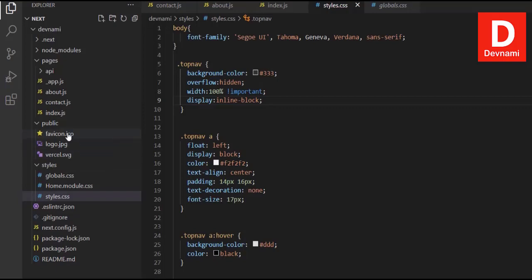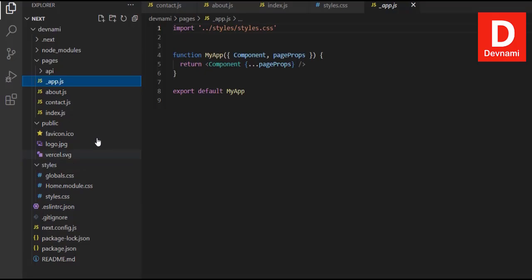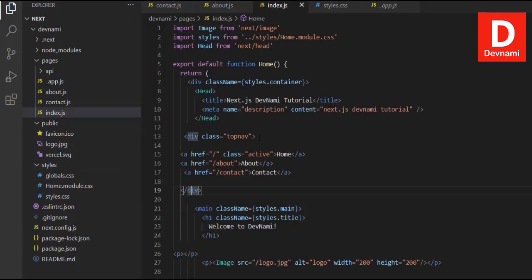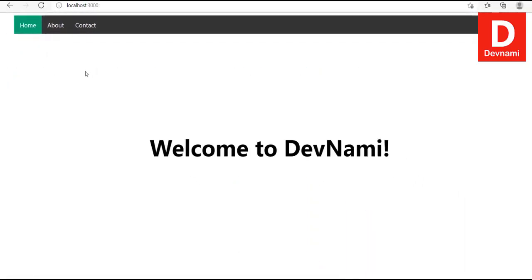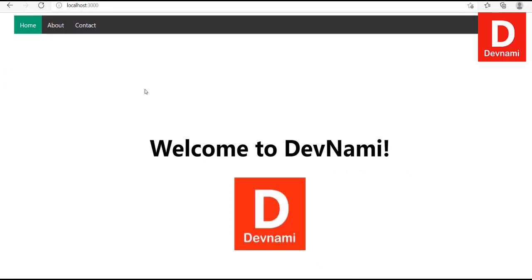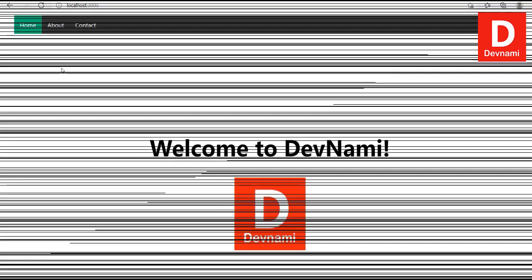A top navigation has been added with a class of `top-nav`, and the `styles.css` has been linked in `app.js` after cleaning up. In `index.js` the top nav has been added with links to the home page, about page, and contact page. With all the content added and design adjusted, your static Next.js site should look something like the final result shown.